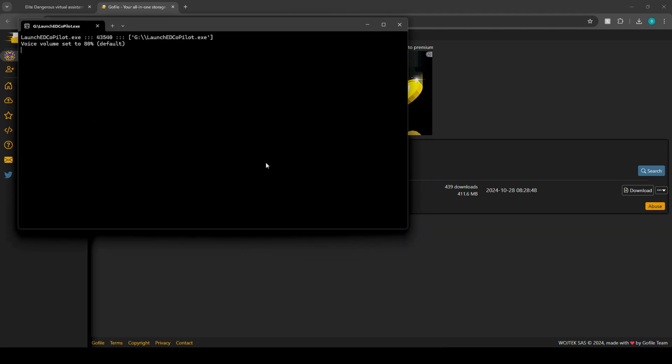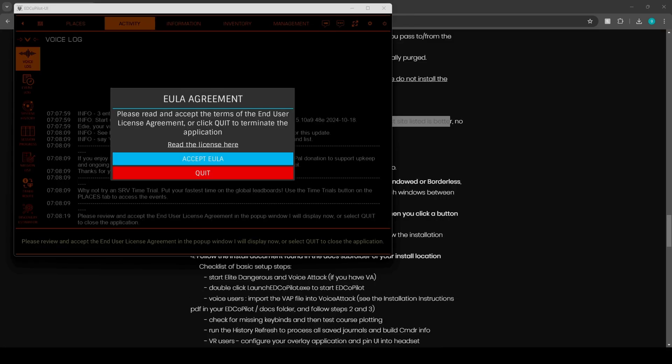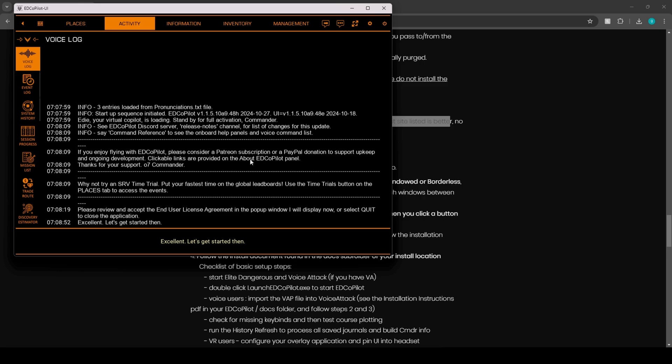Starting the EDCopilot main process, please stand by. The EDCopilot process is starting. ED, your virtual copilot is loading. Please review and accept the end user license agreement in the pop-up window. I will display now or select quit to close the application. All right, so you have a EULA agreement, basically either accept it or click quit if you disagree. Excellent. Let's get started then.